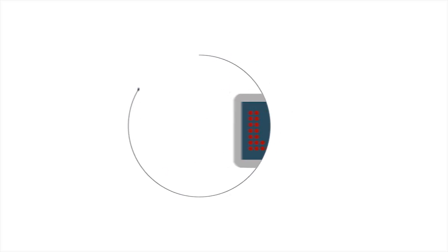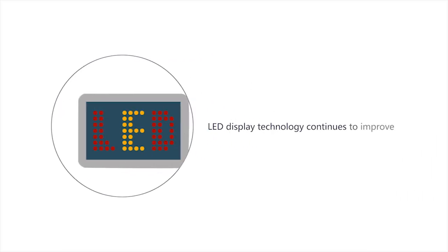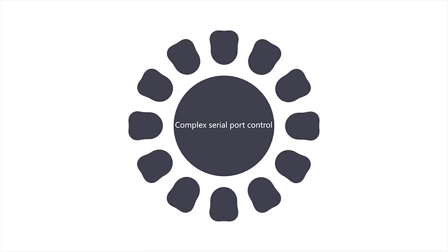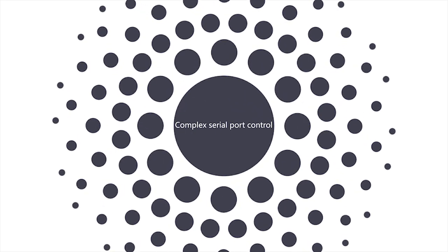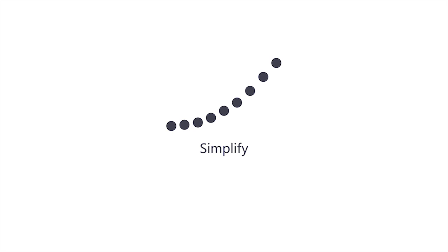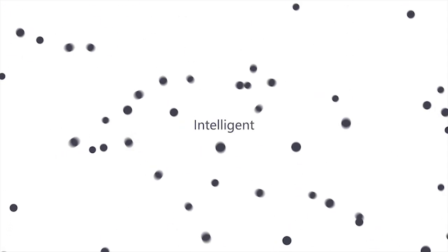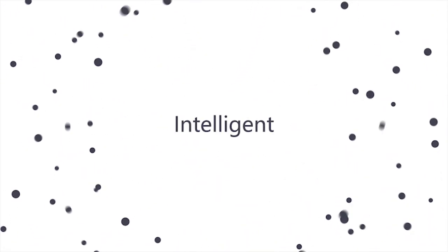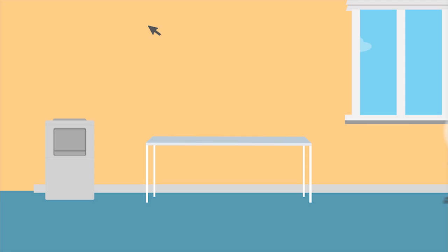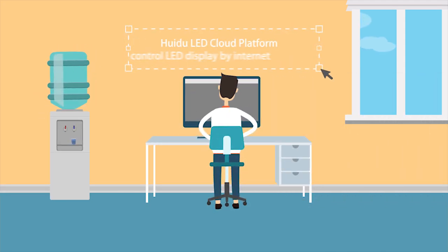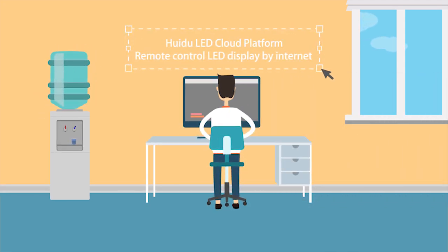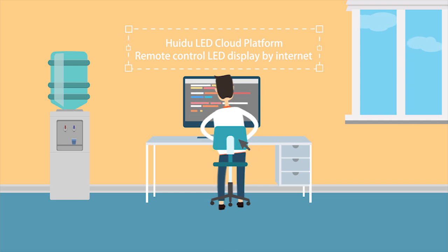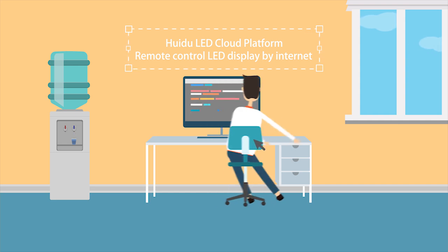With the continuous development of LED screen technology, the control master has evolved from individual complicated serial interference control into simple intelligent control. The Huizhu Technology Cloud Management Platform control system enables internet remote control of the LED display screen in a few simple steps.